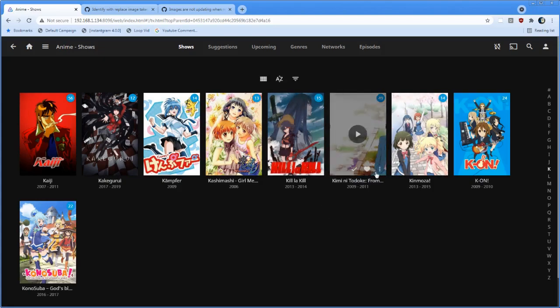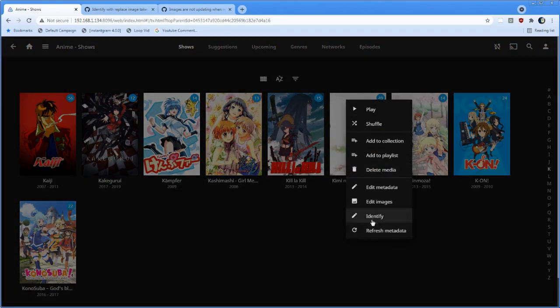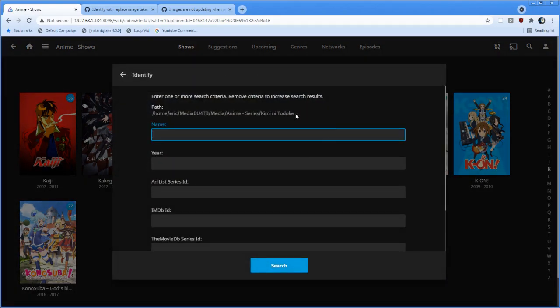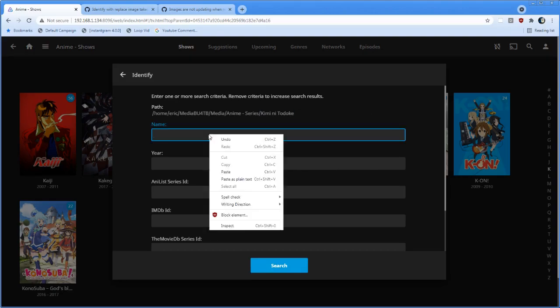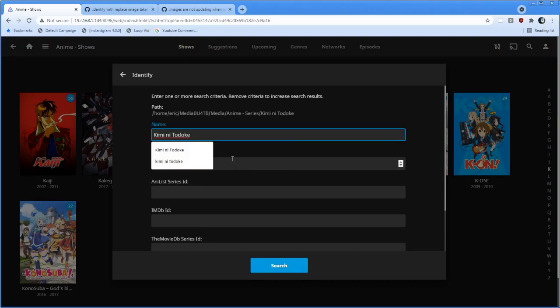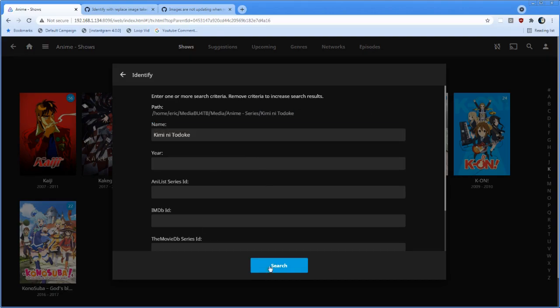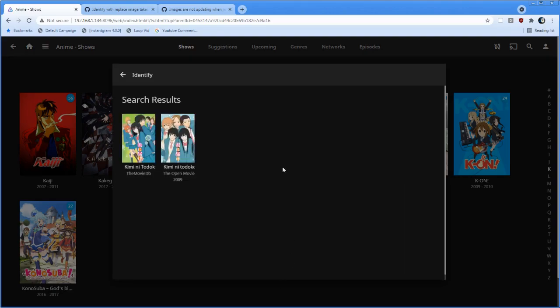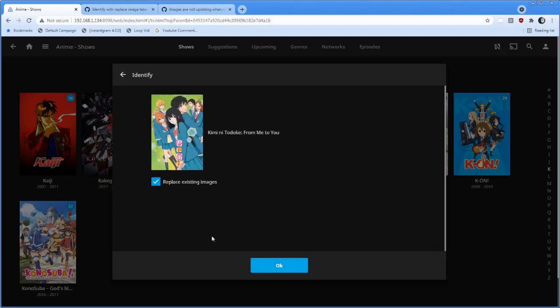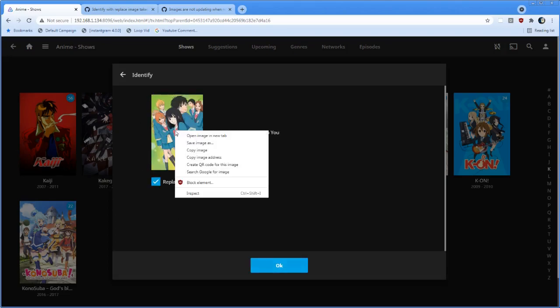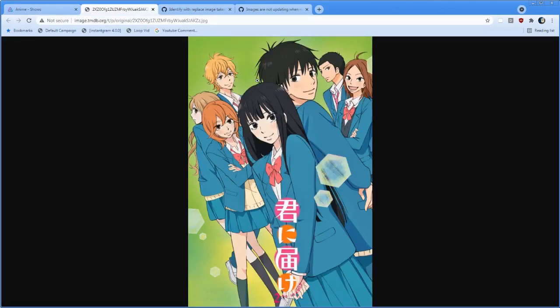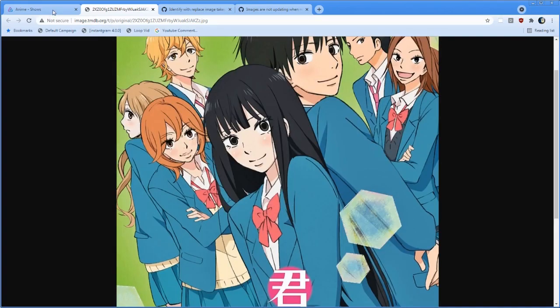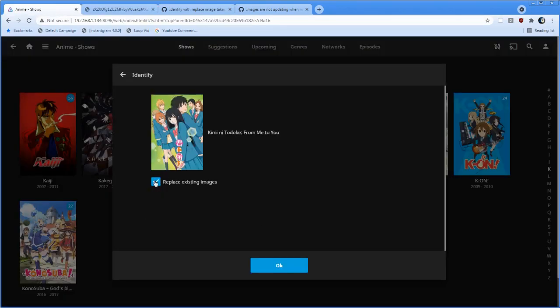So we go identify and we can just copy this. Then this doesn't work for some reason. Anyway, you copy it, you search. Okay, this looks good. Click on that. We can open this image in a new tab, so you've got a nice high res image that could be used. Replace existing images, we hit okay.